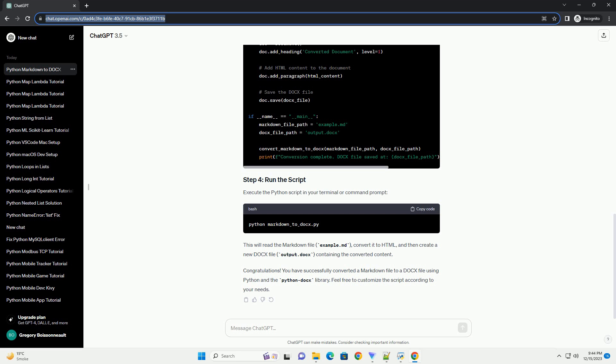Congratulations! You've successfully created a Python script to convert Markdown to Word documents. Feel free to enhance the script based on your specific requirements.